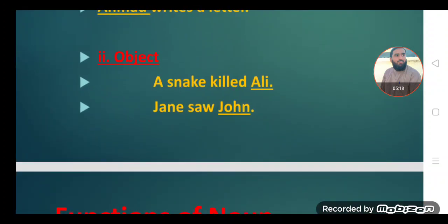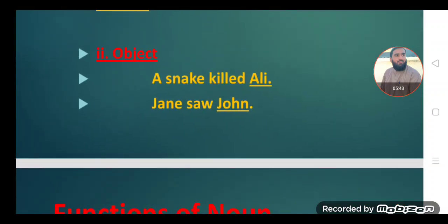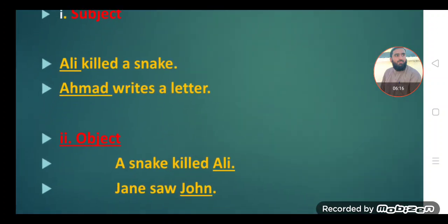Another function of noun is that it can be used as an object. Subject means the doer of the action, and object means the receiver of the action. For example, 'A snake killed Ali.' In the first sentence, Ali was the subject, but in this sentence, Ali is the object — Ali received the action of killing. Another example: 'Jane saw John.' Here, John is the object, because the action was performed upon him.